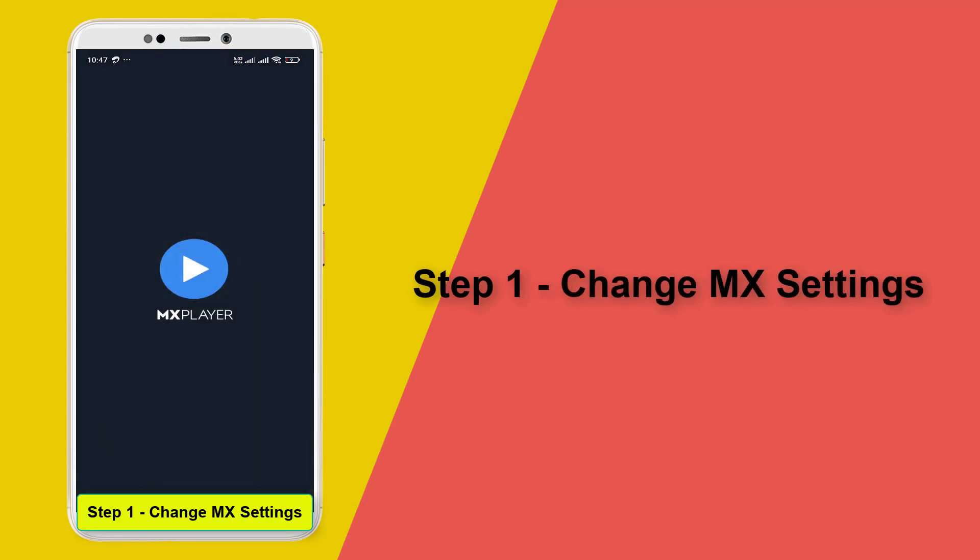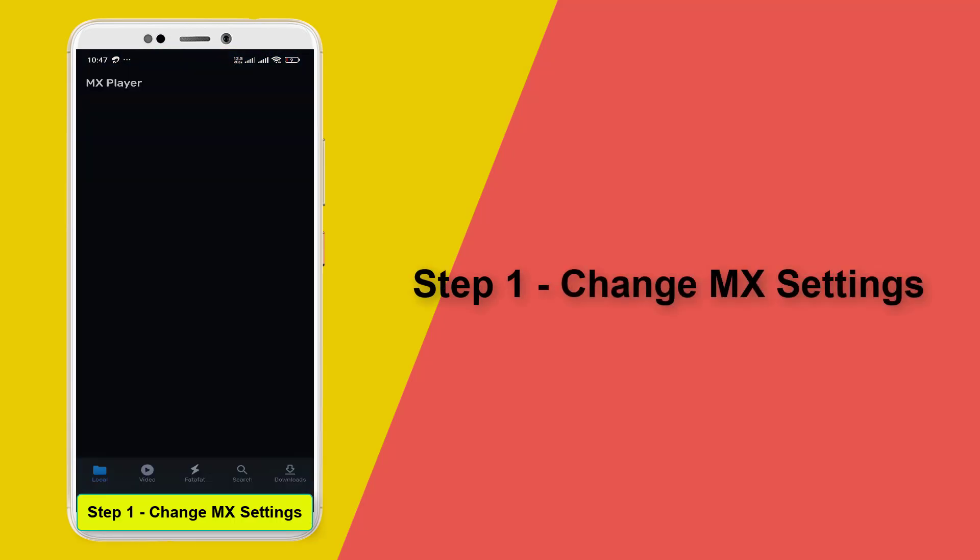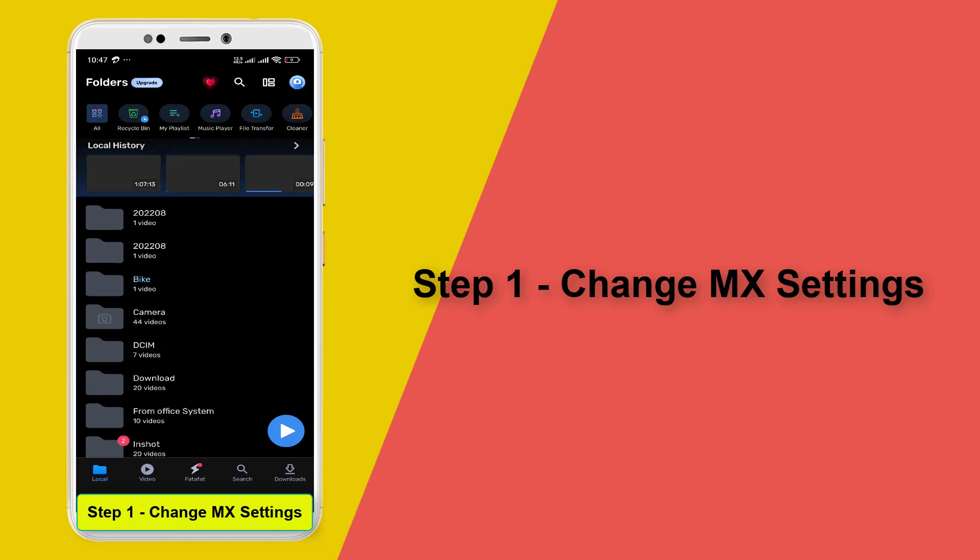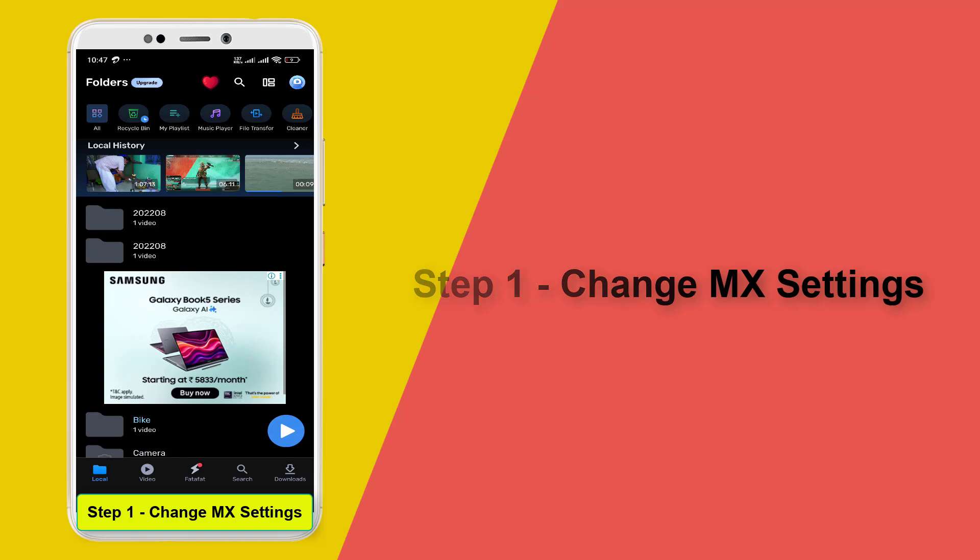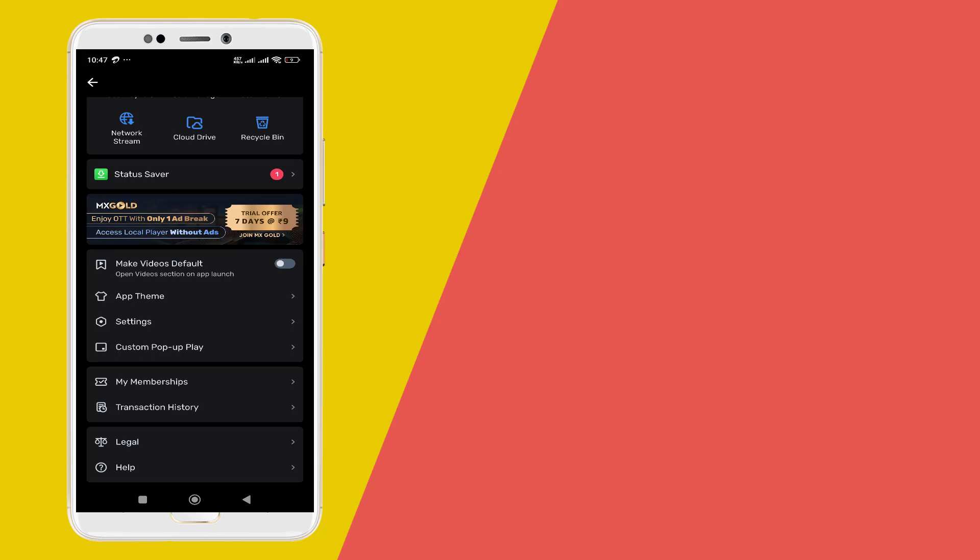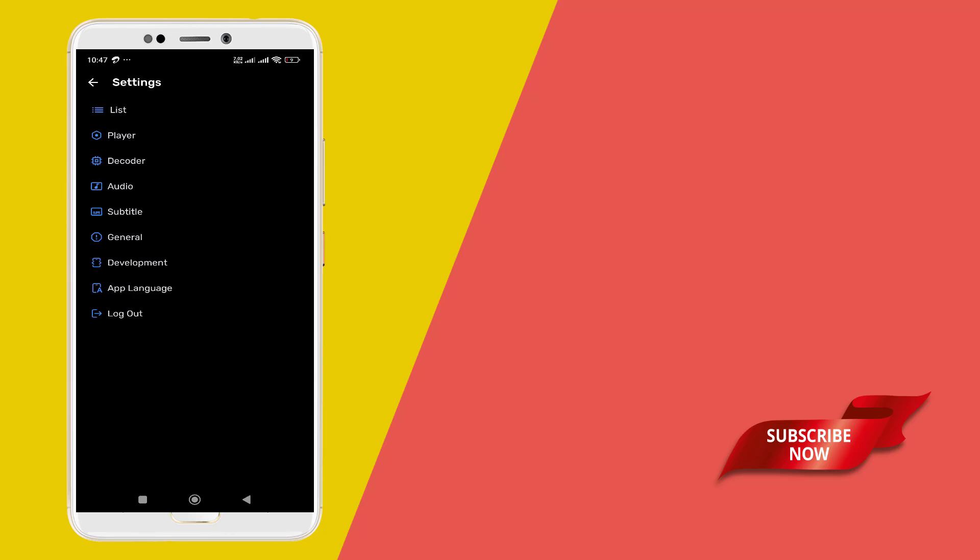is to change MX settings. For that you need to enter into your MX player, then tap at the top right corner, scroll down and you may see the settings over there. Please click settings.